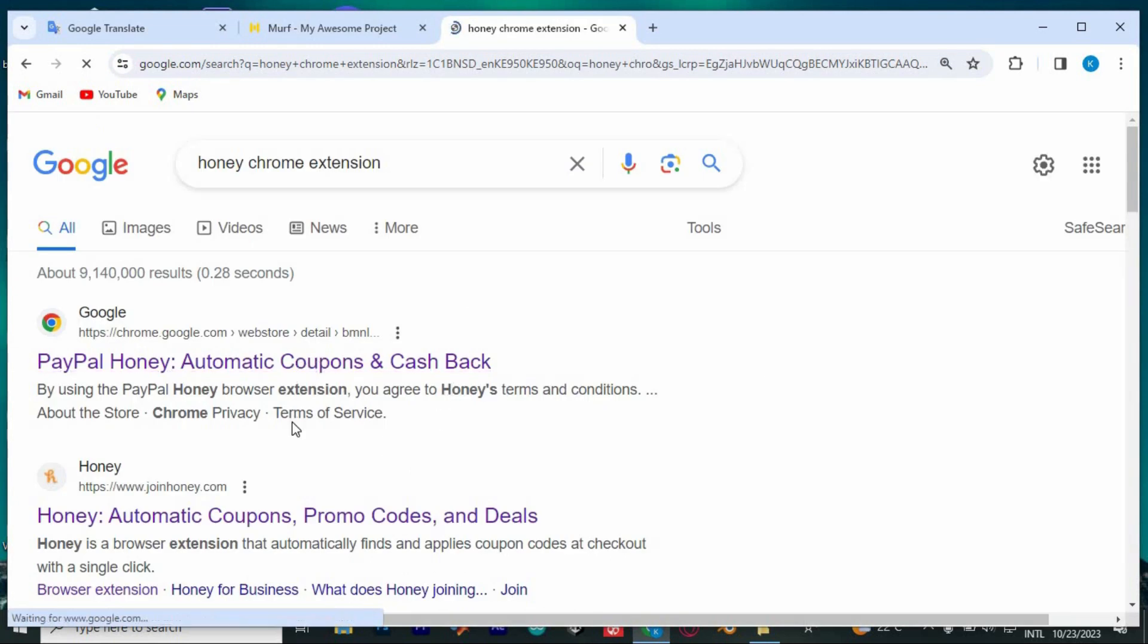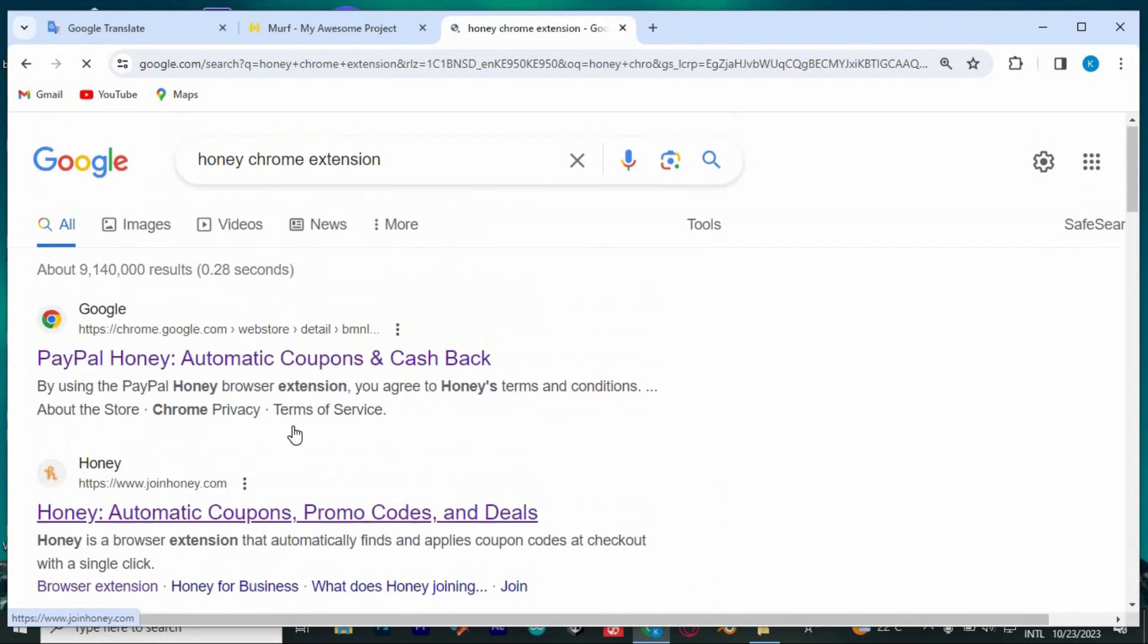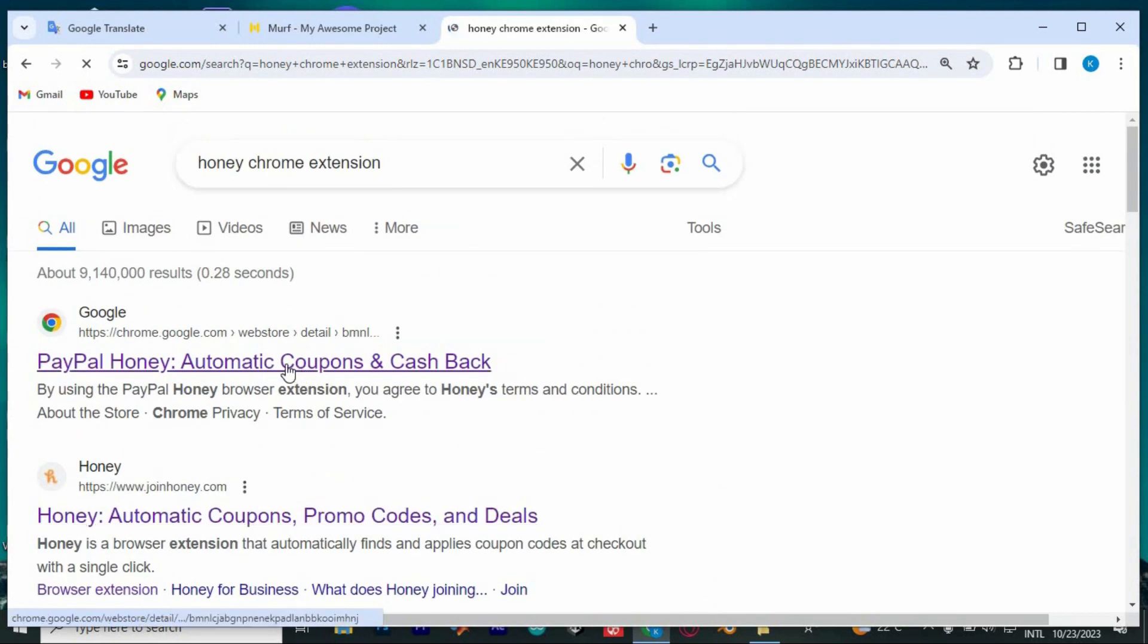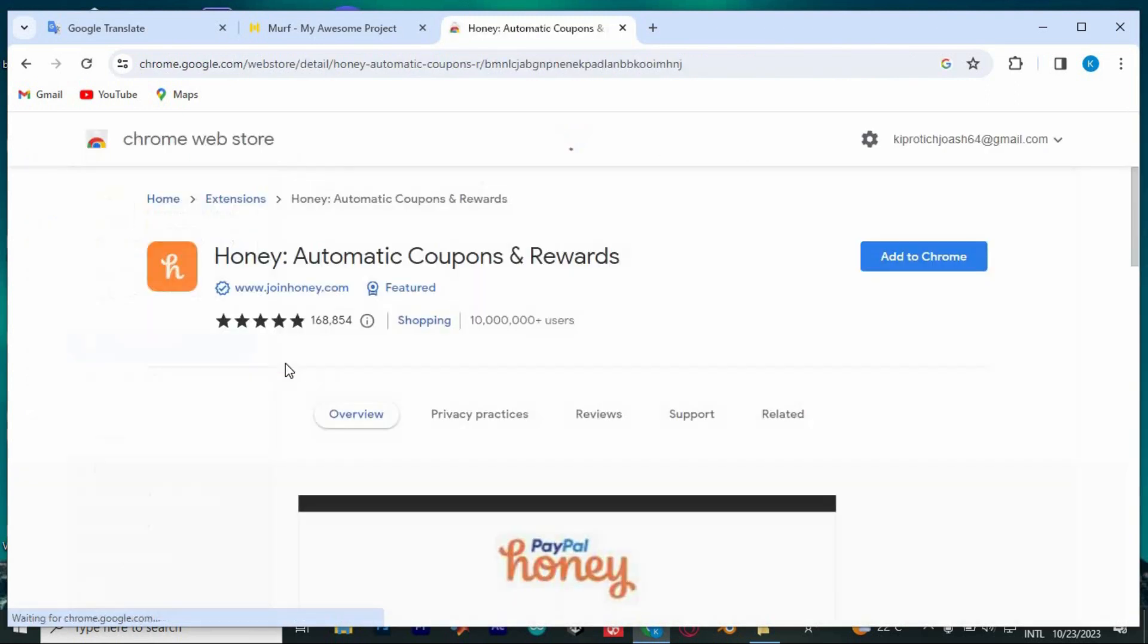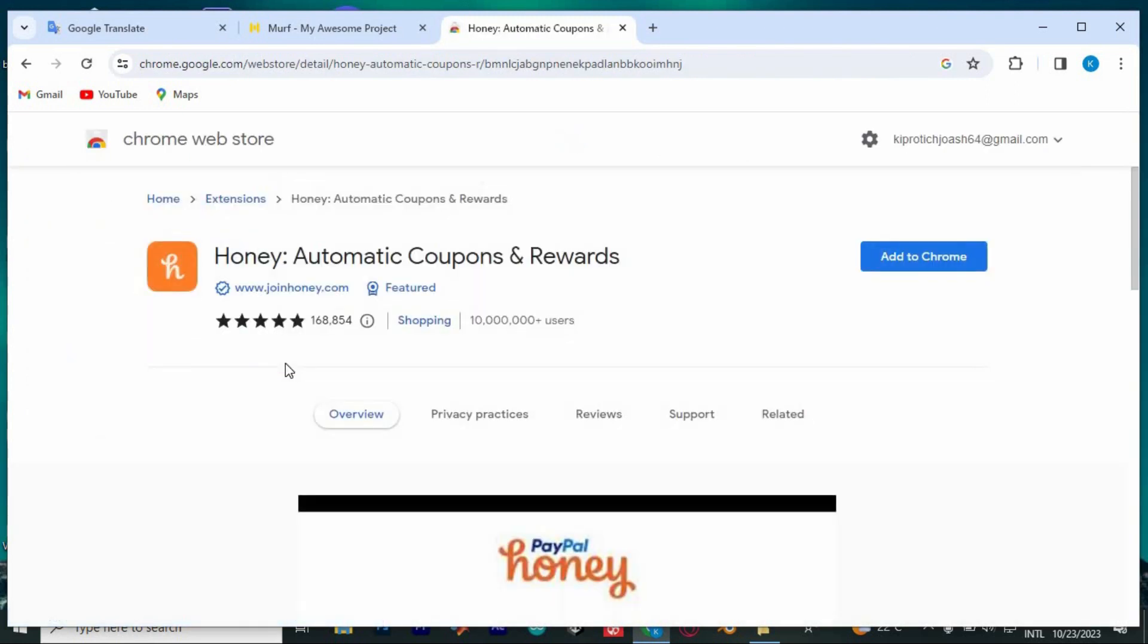This will bring us to this page with many sites. We have this one which describes what Honey extension is, so tap on it to open. We have an option written add to Chrome, it's free. Click on it to enter.